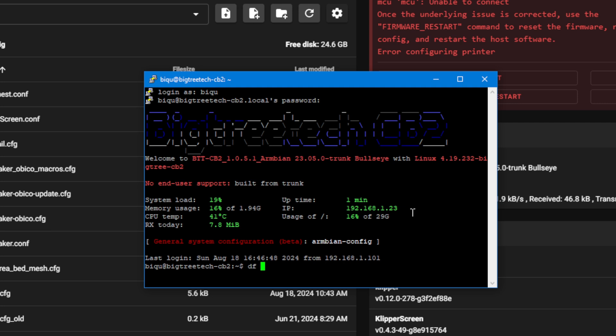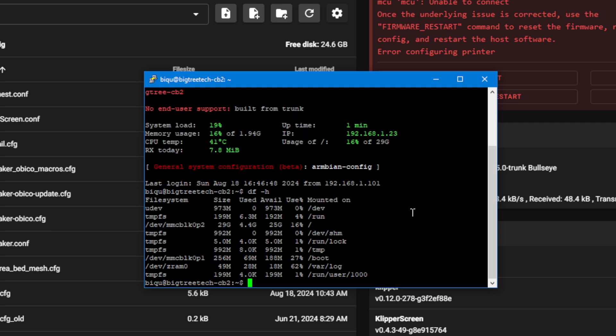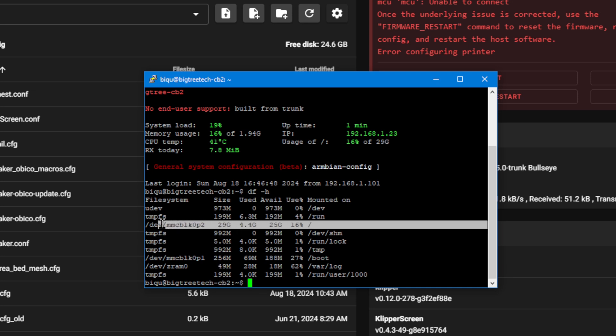And if you just want to take a look, you can do a df space minus H to display file system. You can do a rough count down through here, how big things are. But there's the bulk of the file system right there: 29GB. That's what you can expect to see from Linux on a 32GB card. You're good to go.